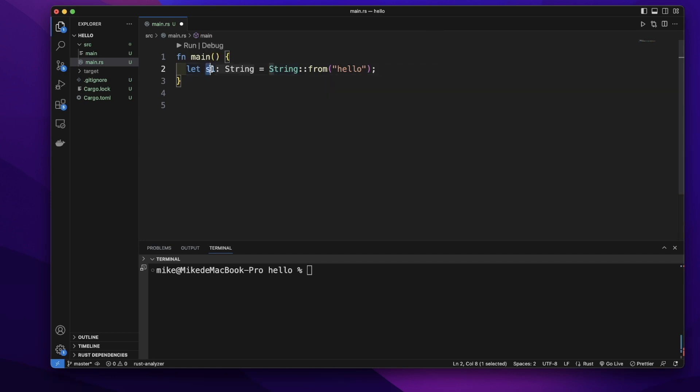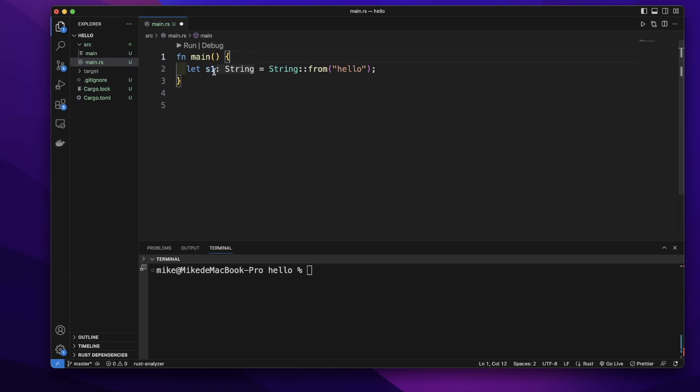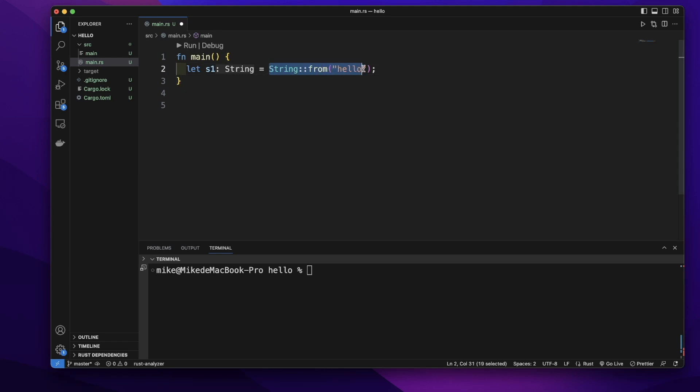The data of this s1 variable will be stored on the stack. The information, the data of ownership, will contain three parts. One is a pointer pointing to this value, and two is the length of this value.